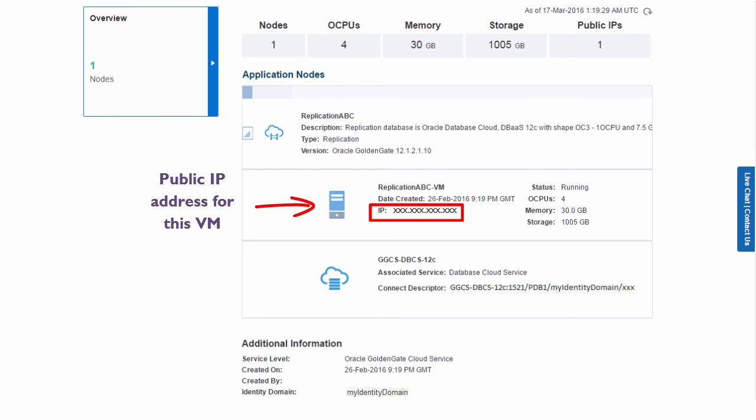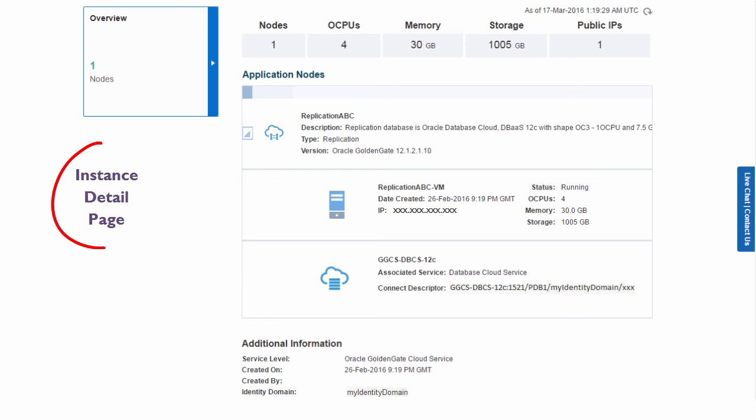Or, I may want to copy the public IP address of this VM so my source database can connect to this instance. On this page, I can find any detail I need for my service instance.